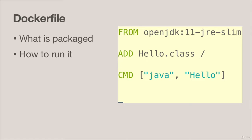Once we have an operating system then we need to add things into our Docker image. In this example all we're doing is adding one class called hello.class and we're going to put it in the root of the image. Typically we wouldn't put it there but for the hello world example that's where we'll put it.